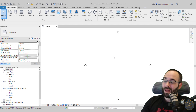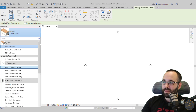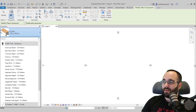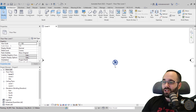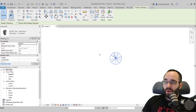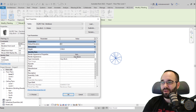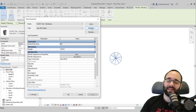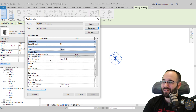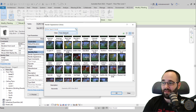Getting back to Revit 2022 and all the new RPC families. When you go to Massing and Site then Site Component, or the Architecture tab and the Component tool, and expand for the RPC families, we have the same trees. If I open one of them and place it, select that tree, go into Edit Type — again we have the same options. Let's duplicate this family and call it 'New RPC Family.' Then we can test out some new families in Render Appearance.